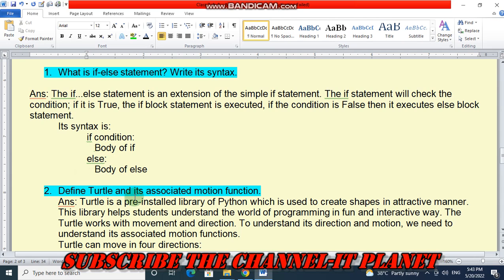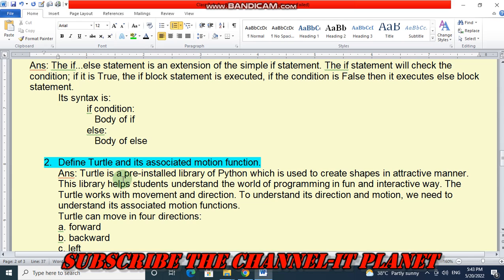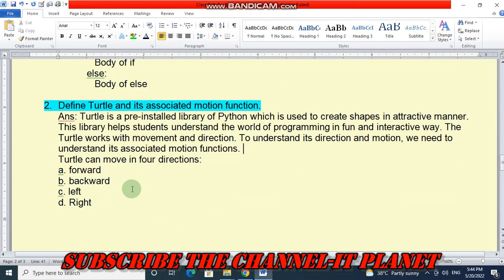Question 2 — define turtle and its associated motion functions. Turtle is a pre-installed library of Python used to create shapes in an attractive manner. This library helps students understand programming in a fun and interactive way. The turtle works with movement and direction — it can move in four directions: forward, backward, left, and right.